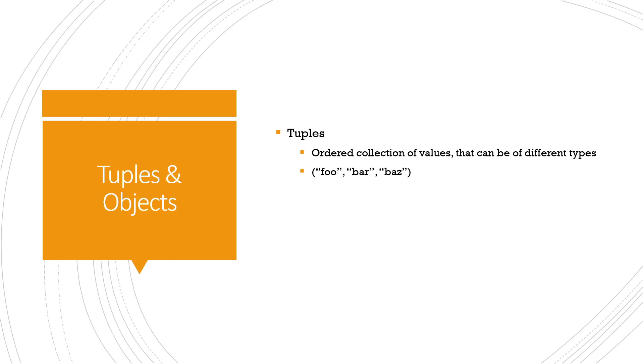You separate the values with commas within the parenthesis. This is an example of a tuple in Terraform. In this example you can see that foo, bar, and baz are the values. There are multiple examples of it we'll see in the demo part as well.